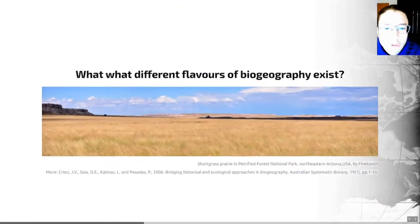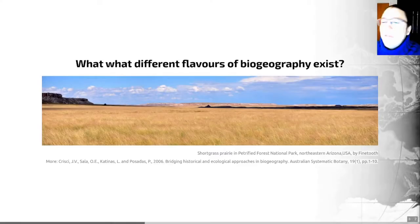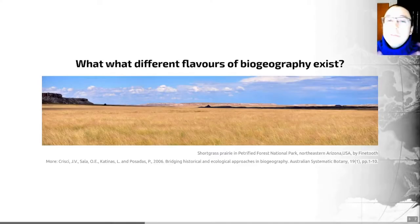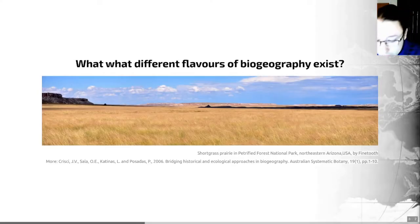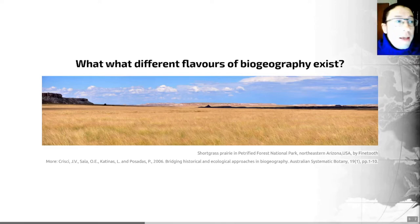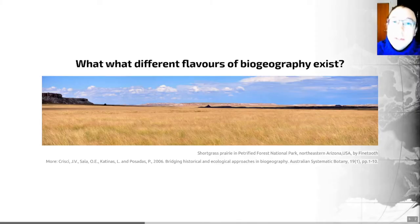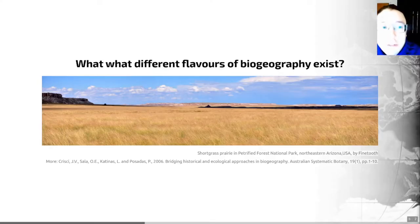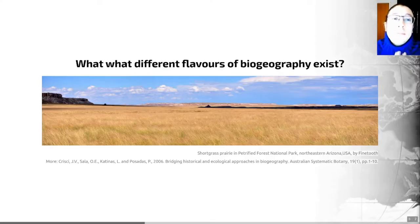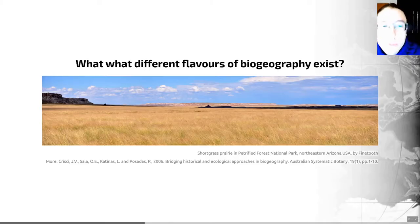Let's start by looking at the different flavours of biogeography that exist and the different ways we can divide the field. The first useful division is that biogeography can be descriptive — describing and recognising patterns in the distribution of species — or interpretive, which actually tries to explain those patterns and looks for causal explanations of species distributions.